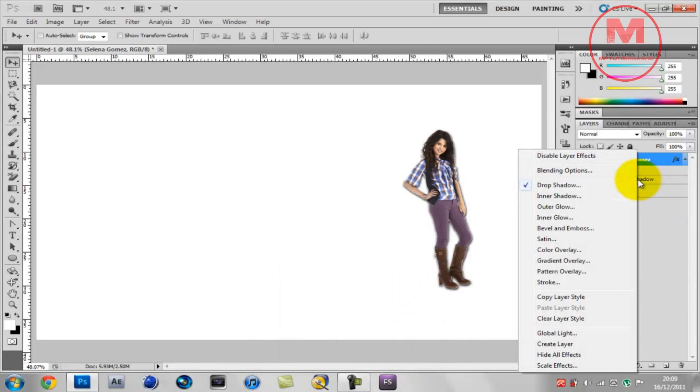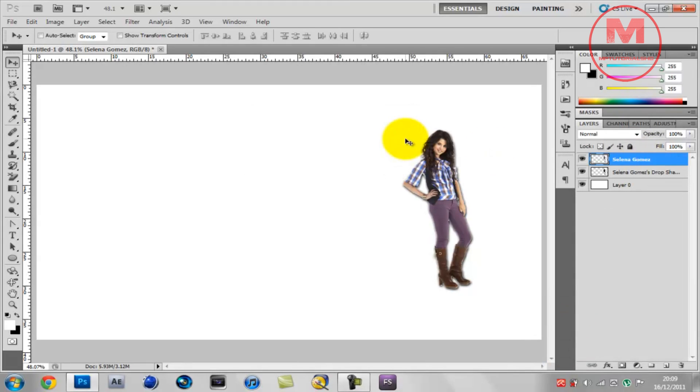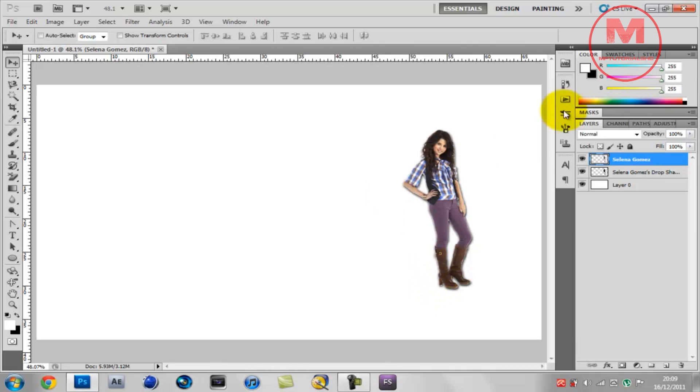Okay, that's right. Right click on Selena Gomez layer, create layer. That will create a drop shadow as you can see outside on the outline of Selena Gomez, more like there's like a black drop shadow.